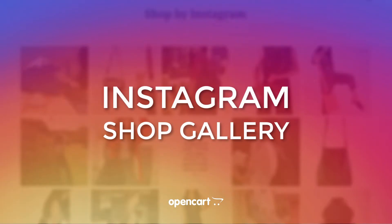Introducing Instagram Shop Gallery, the new OpenCart extension by iSense Labs.